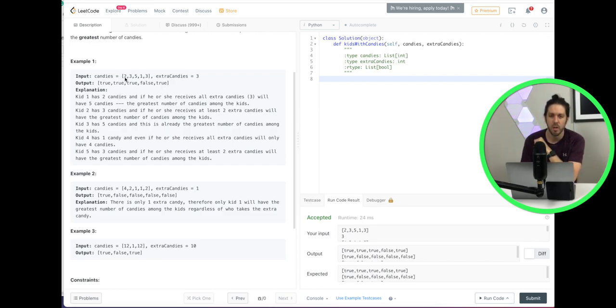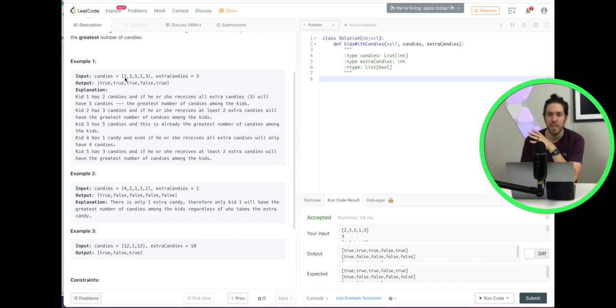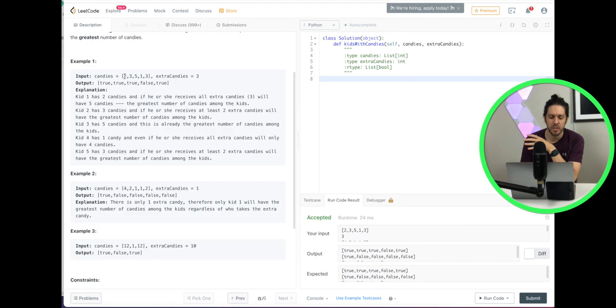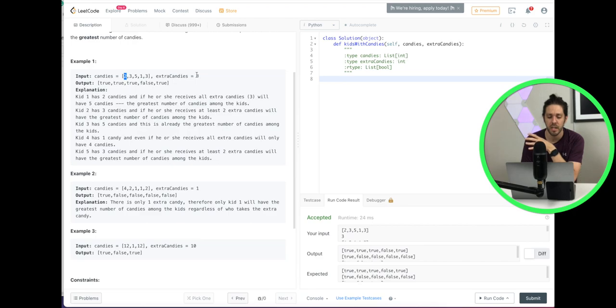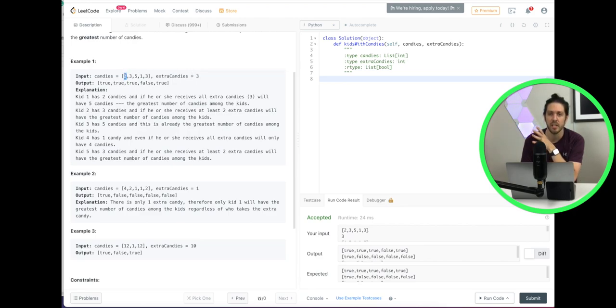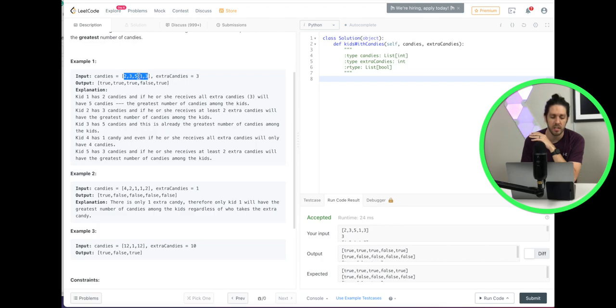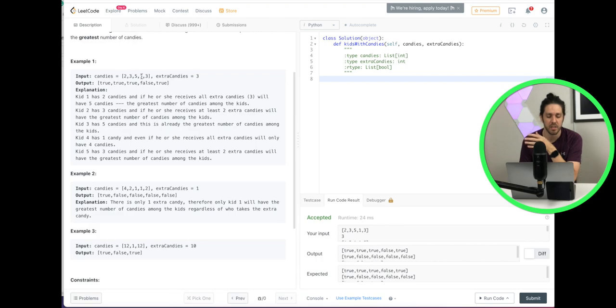So each one of these values in the set, so two, that means our first kid has two candies, our second kid has three, and so on. So what we do is this first kid has two candies. If we add the extra candies of three, giving them five, we have to check the whole set and find out if they are greater than or equal to any other kid. So if we go through this set, we can tell that yes, it is equal to five and that's the highest number.